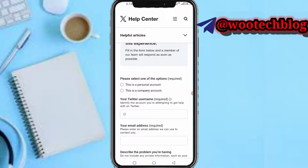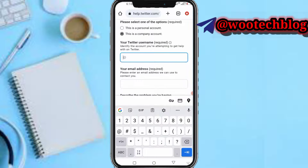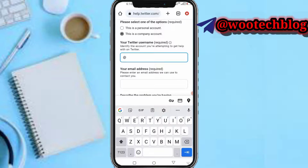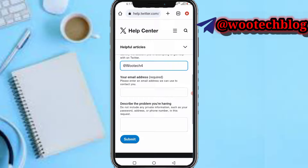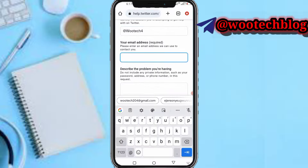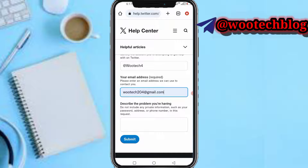After selecting, choose whether this is a personal or company account. Then enter your username, enter your email address, and describe the problem you are having — that is, what has prevented you from being able to delete your account with the password.